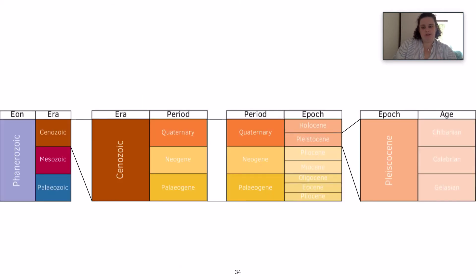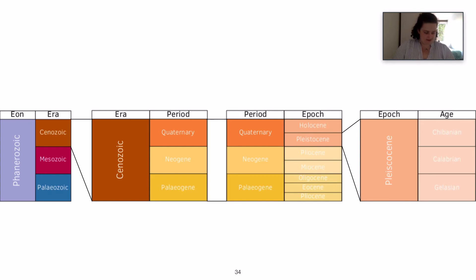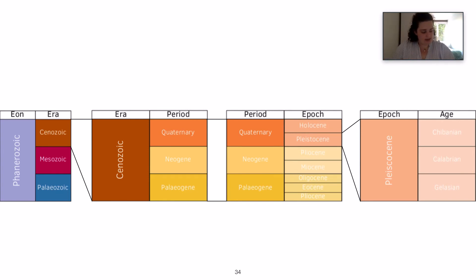We also use terms such as aeon, era, period, epoch and age. An aeon is the largest division of geological time — it comprises numerous eras and takes around a billion years. An era is the first order of geological time, composed of several different periods, which consists of several hundred million years. An example of an era is the Cenozoic.